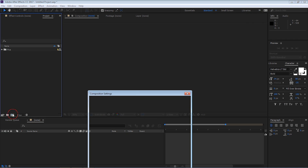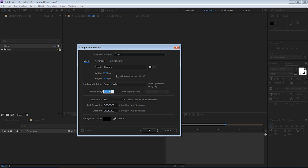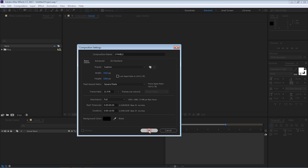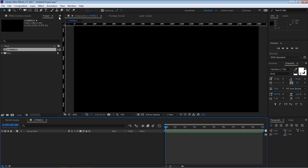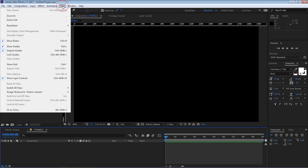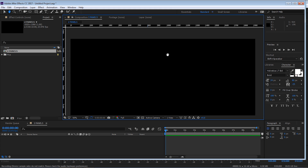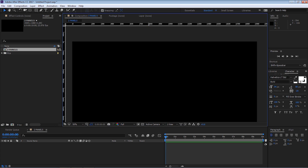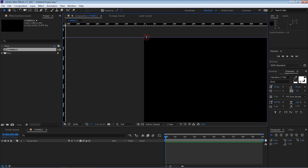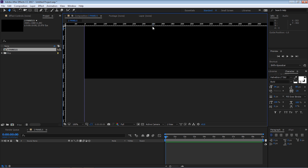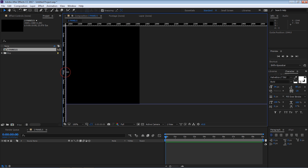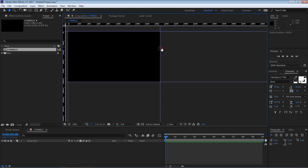First, we're going to create a new composition — 1920 by 1080 at 23.976, 10 seconds long — and call it 'two panels.' Then go to View > Show Rulers (or Ctrl+R), make sure 'Show Guides' and 'Snap to Guides' are turned on. Drag guidelines and place them at zero on X, zero on Y, 1080 on Y, and 1920 on X to create a border on the edges.